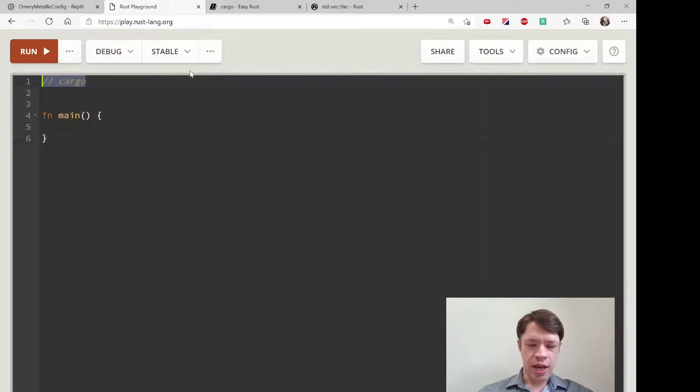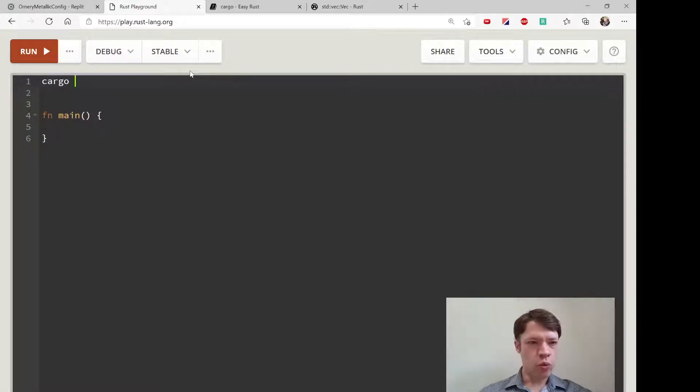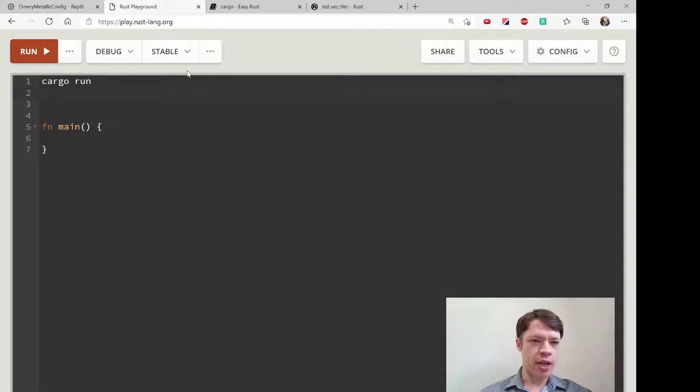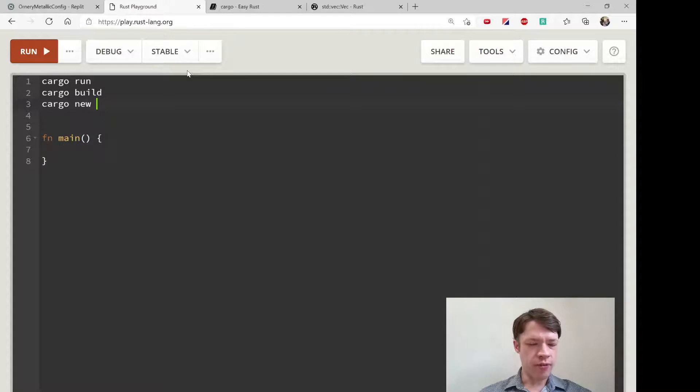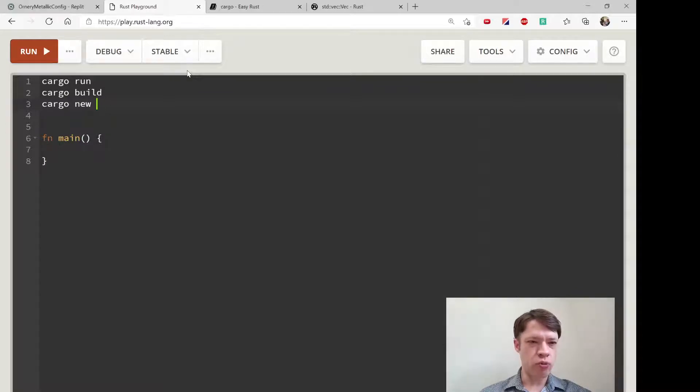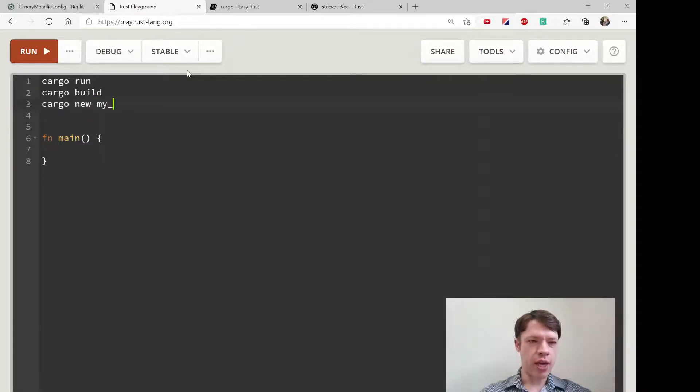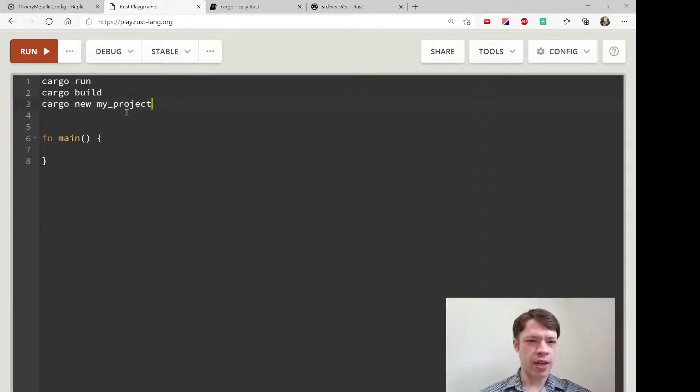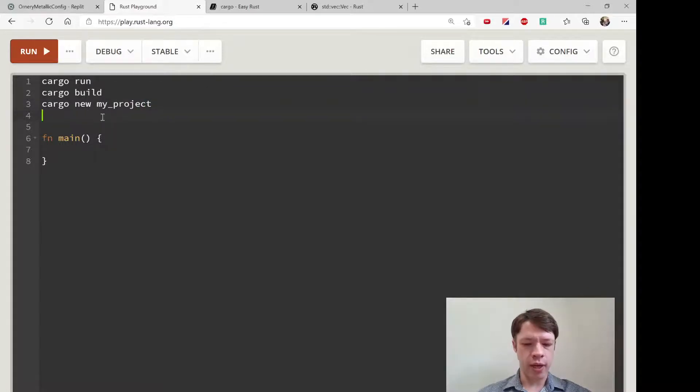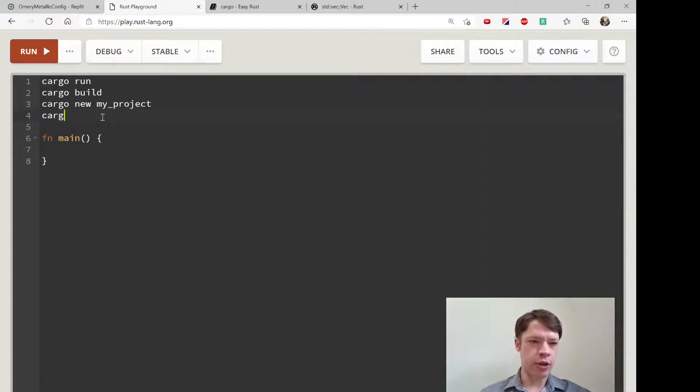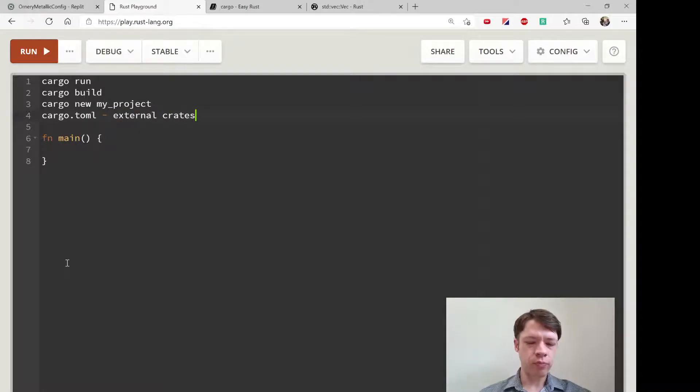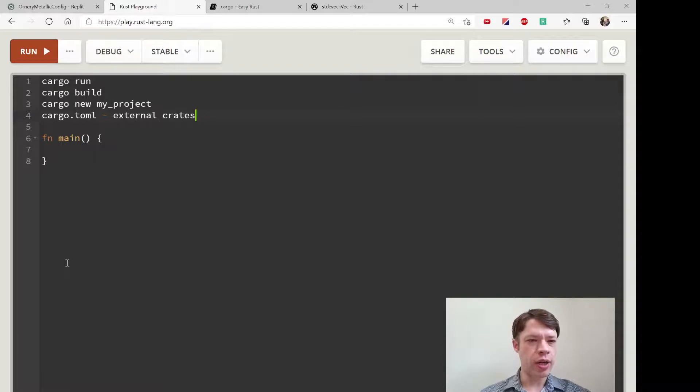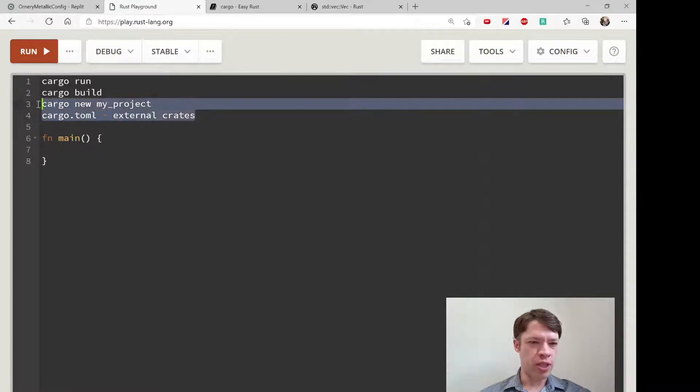When you have a Rust program, if you're starting a new project you type cargo new and something like my_project. Then cargo will set up your main.rs and also your cargo.toml, which is where your external crates go—things like rand and so on.